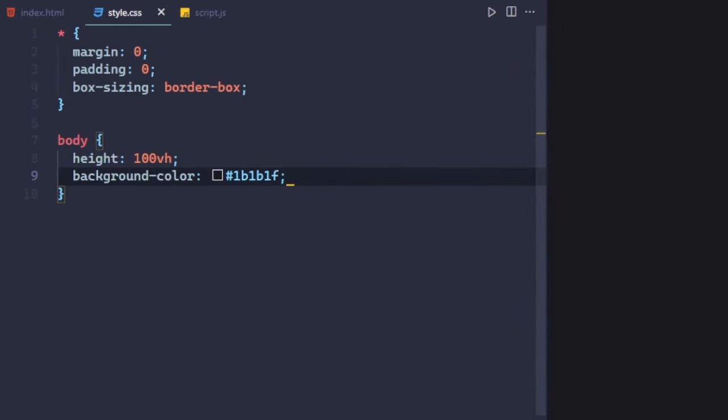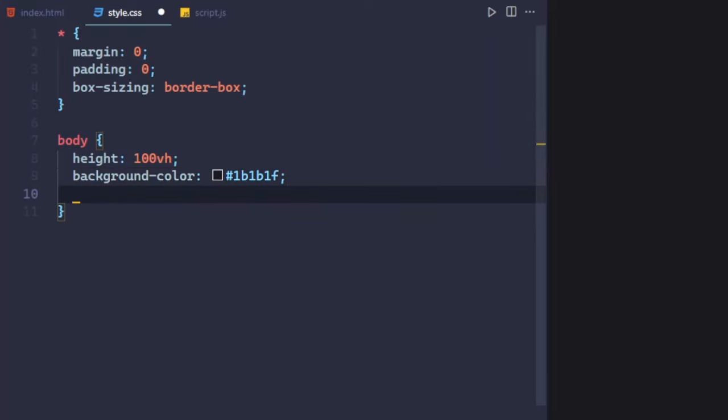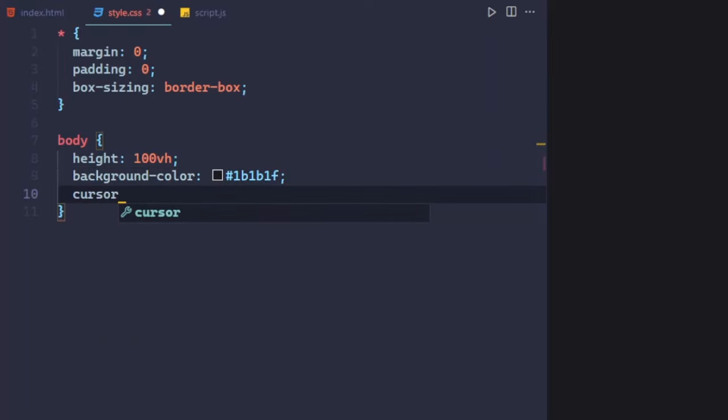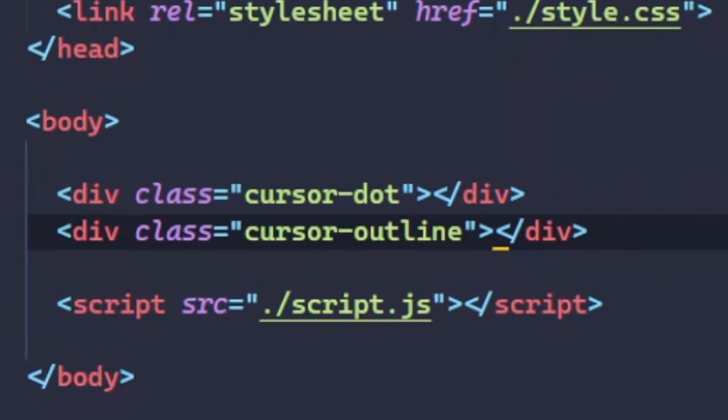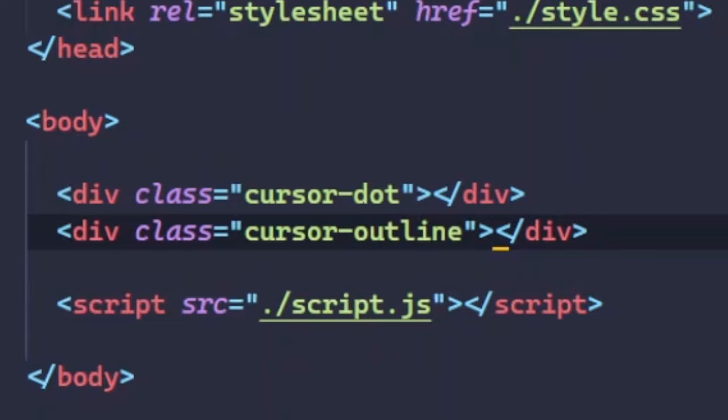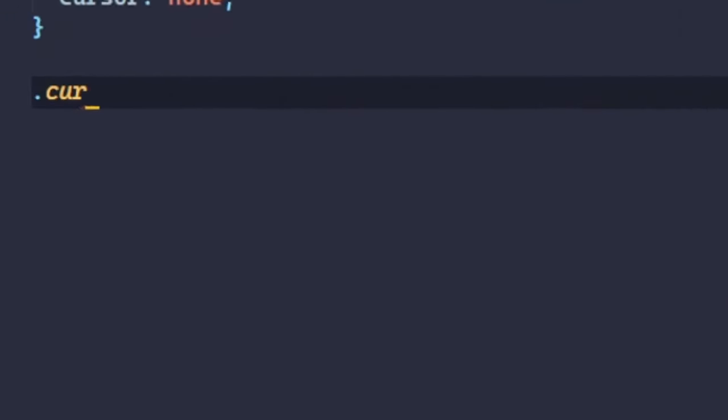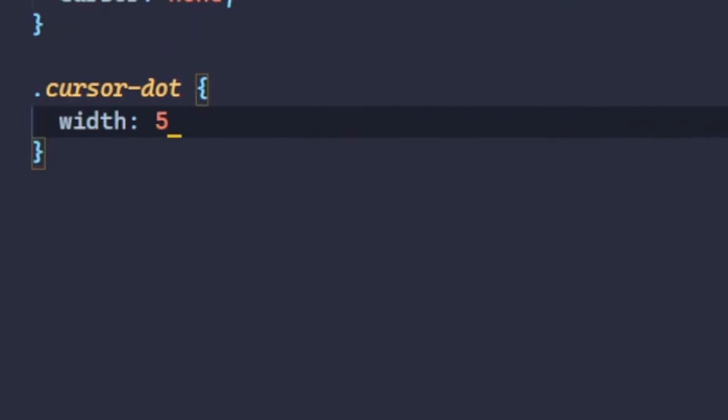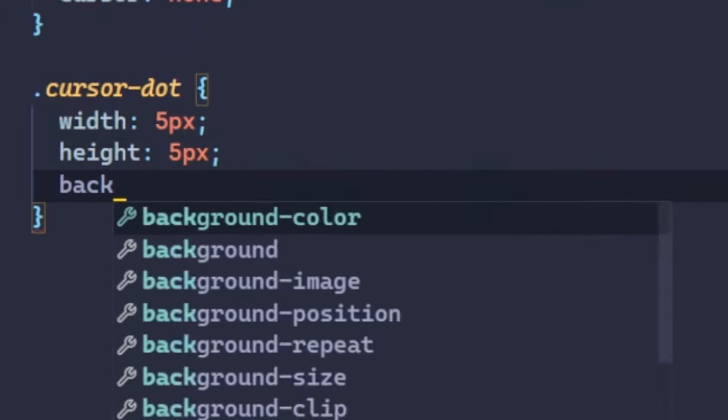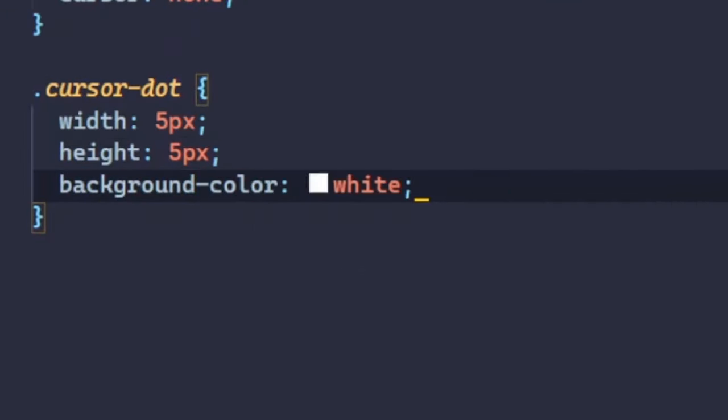The first step is to disable the default cursor. This is done by adding cursor: none to the body element. This will hide the normal cursor and allow you to create your own custom cursor. Next, two divs are created with the class names CursorDot and CursorOutline. This will allow us to style them and give them a unique cursor look. Now, add width, height and background color to cursor dot.